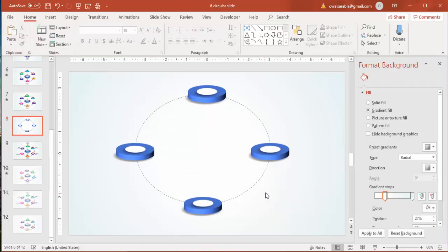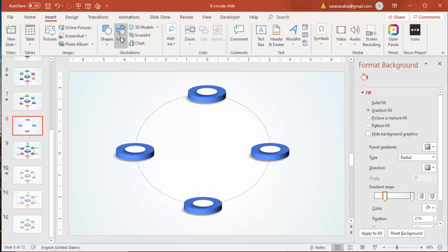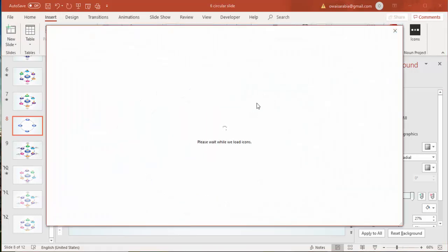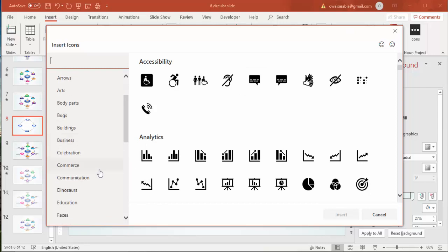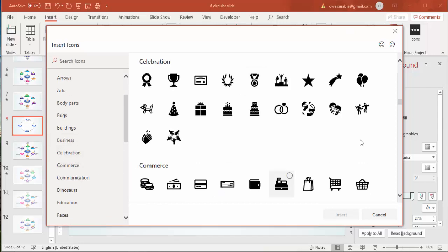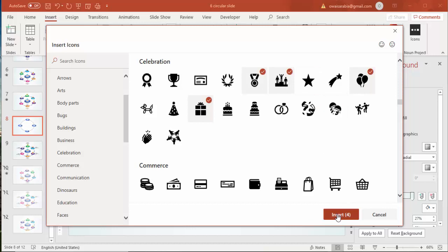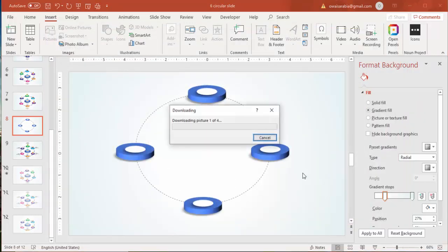Now insert some icons. Go to Insert > Icons. If this option is not available in your PowerPoint, you can use flaticon.com or search for icons on the web. Since I'm using Office 365, I can add icons directly — I've added four icons here.